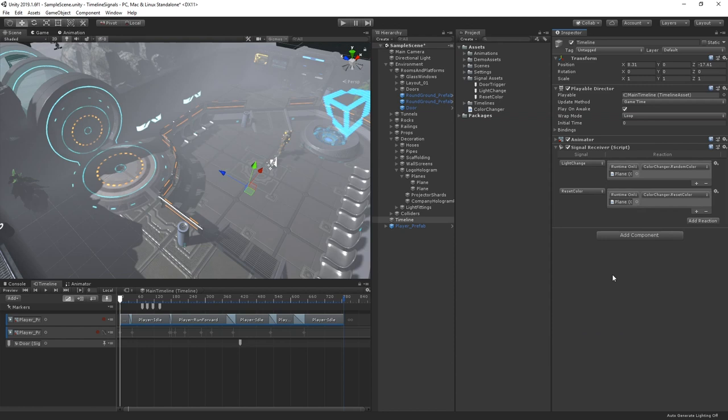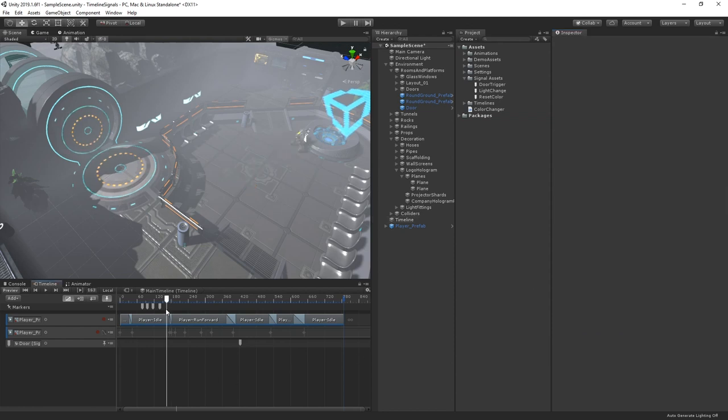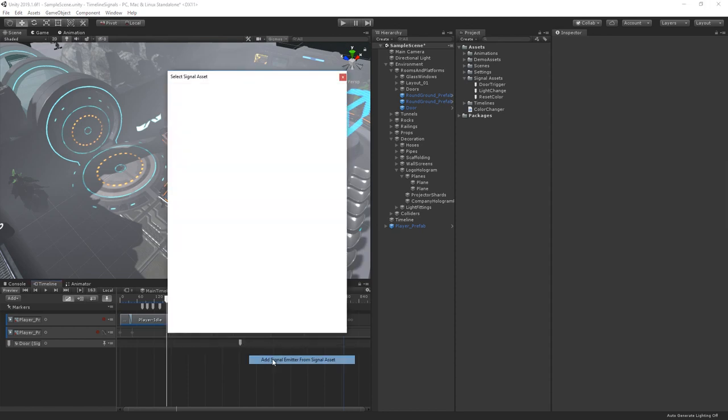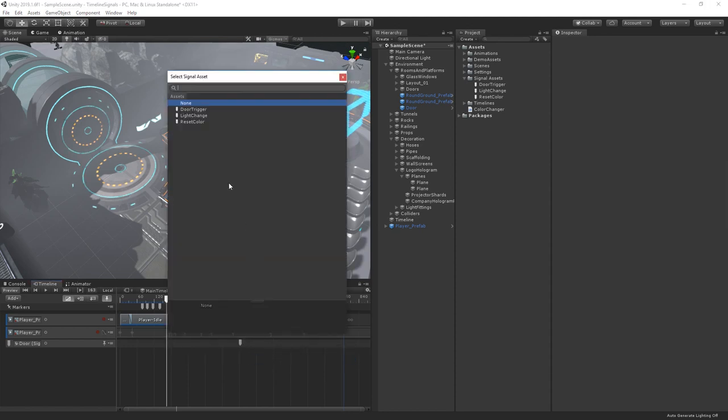Now, back in our timeline, we can add a new marker. We'll choose add signal emitter, add signal emitter from signal asset, and let's choose our reset color signal.